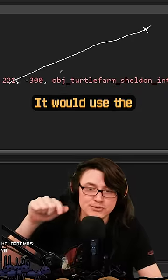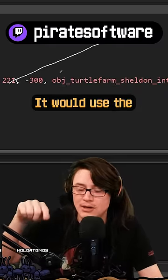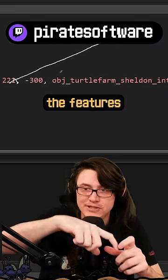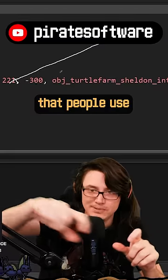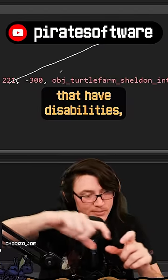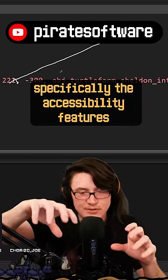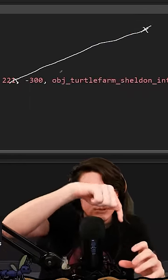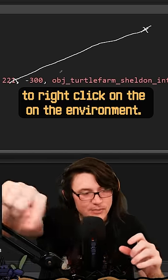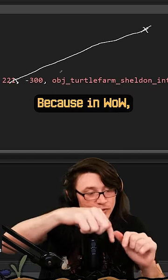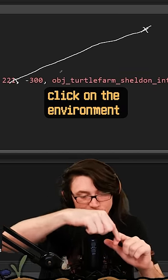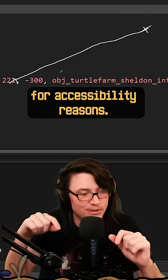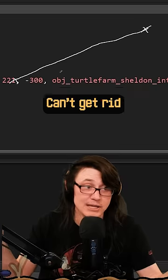It would use the features that people with disabilities use, specifically the accessibility features, to right-click on the environment. In WoW you can actually right-click on the environment and your character will walk there for accessibility reasons.